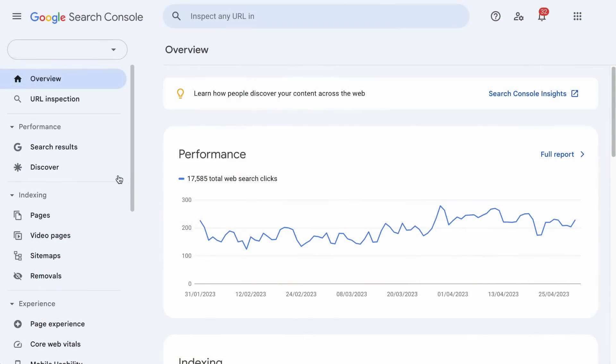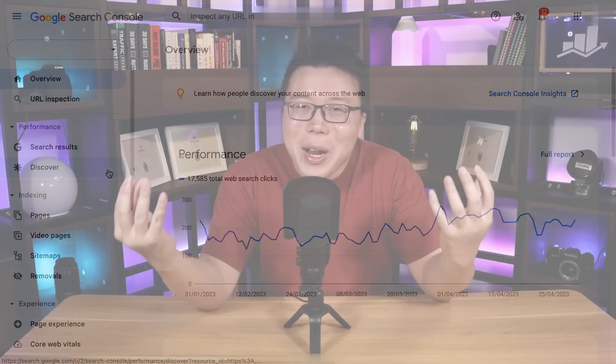What is Google Discover? Some of us who use Google every day don't even know that this feature exists, and as bloggers, some of us see this Discover tab on Search Console but don't actually know how to optimize for it. In this video, we will share with you what to look out for in Google Discover and a couple of tips to help you maximize this traffic source.